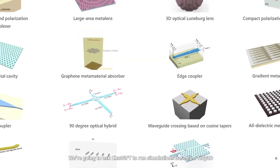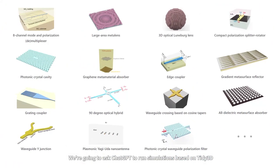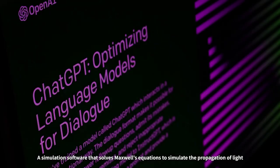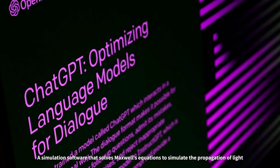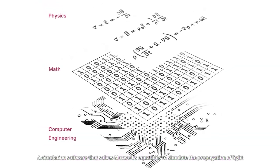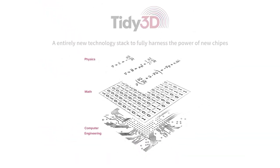We're going to ask ChatGPT to run simulations based on Tidy3D, a simulation software that solves Maxwell's equations to simulate the propagation of light.